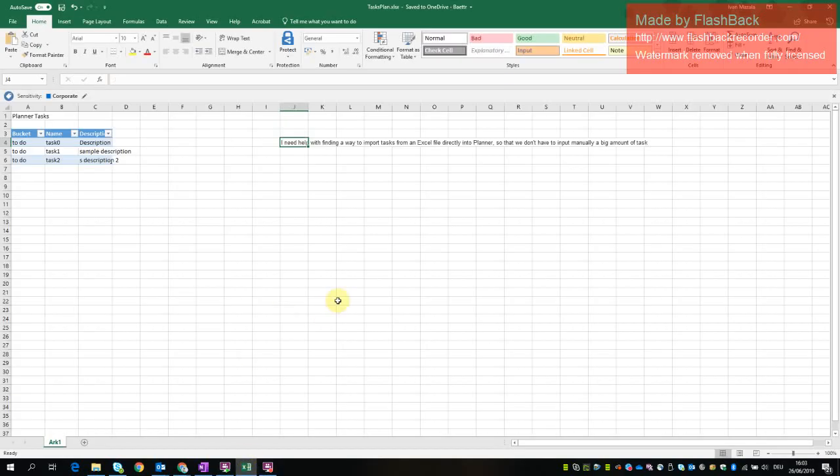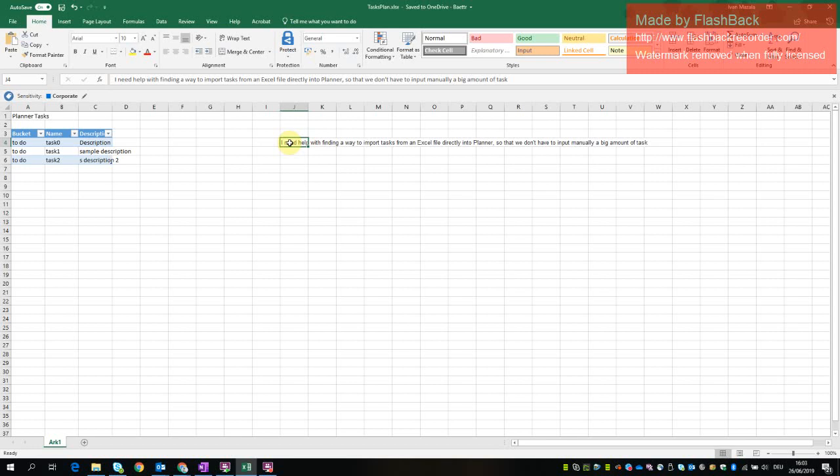Okay, so let's start. In this short video I will show you briefly a simple proof of concept of how to move Excel files into a planner. So this is the use case. One of the customer needs to find a way to import tasks from Excel into planner directly so that they don't have to do it manually because there are a lot of tasks there.